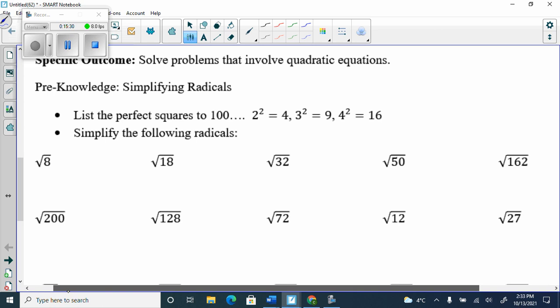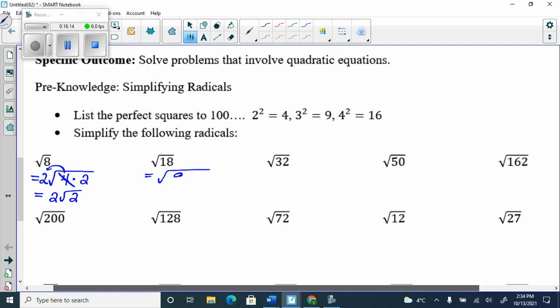Is there a perfect square that 8 can break into? Yes — 4 and 2. Write the perfect square first: √8 = √(4×2). The square root of 4 is 2, so it comes out as a 2, giving 2√2. For √18: breaks into 9 and 2; the 9 comes out as 3, giving 3√2.